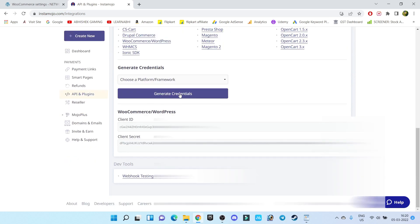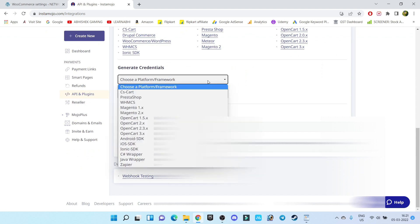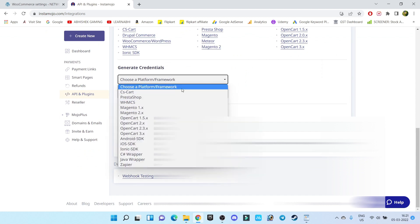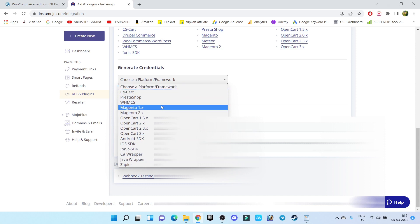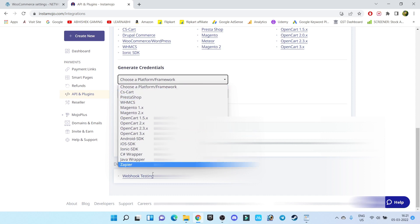Now here, let's choose our platform via which we want to receive the payment. Our platform is WooCommerce, right? Since I have already chosen WooCommerce earlier, that is why I'm not getting that option here.